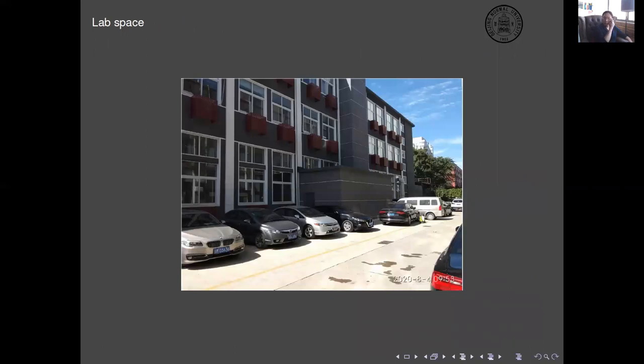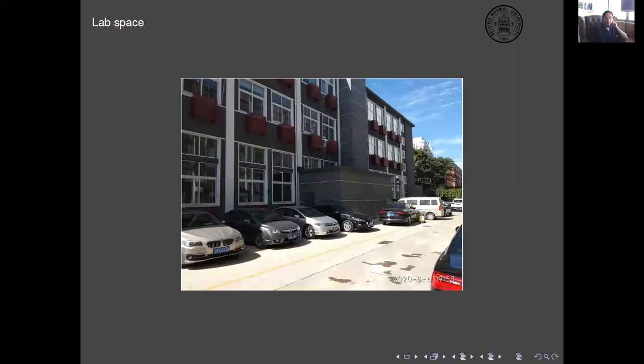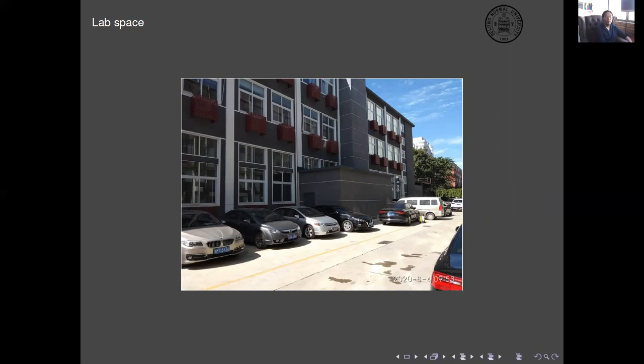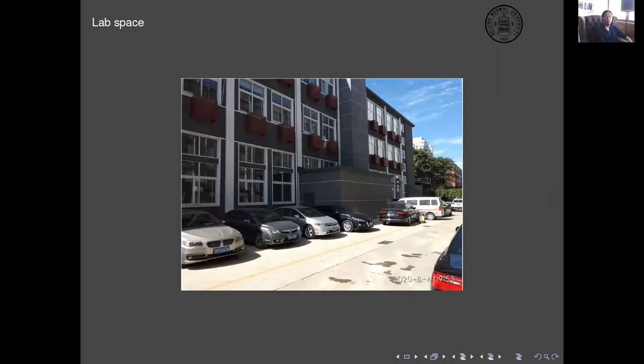This is where we have the space. This was a printing press belonging to a publisher right next to Beijing Normal University, but because printing causes too much pollution, they got kicked out of the city center. So Beijing Normal University was able to rent this entire building for lab space. The first rental contract for five years has already lapsed but they're renewing it.